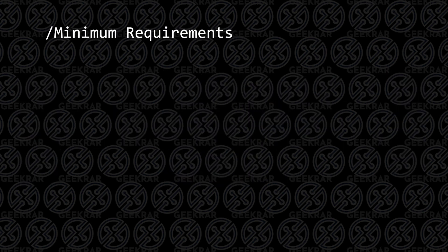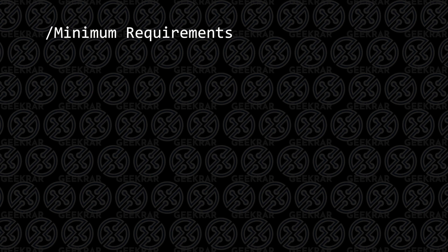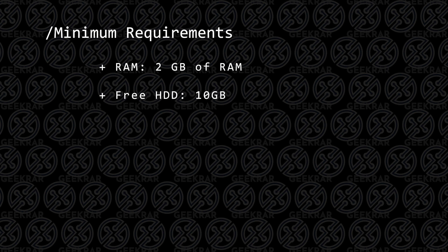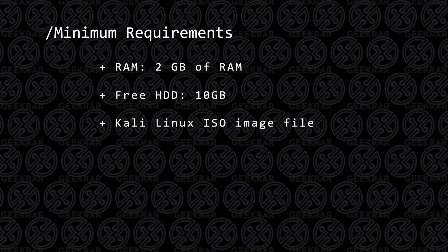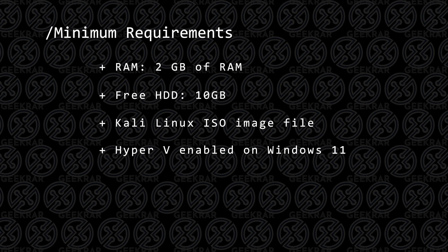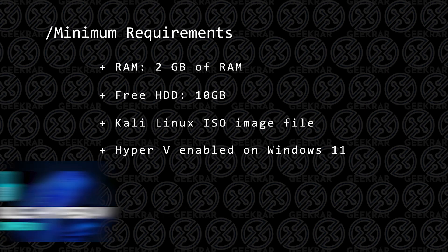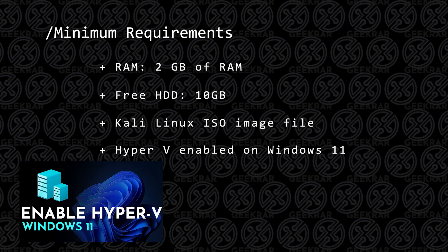Before we begin, let's take a look at the minimum requirements to get this installed. First, you're going to need at least 2 gigs of RAM. It runs fine on 1, but 2 is recommended. For hard disk space, you're going to want at least 10 gigs available space. You're going to need the Kali Linux ISO image file, and I'll show you where to download that. You're going to want to have Hyper-V enabled on Windows 11, and if you don't know how to do that, you can check out this video.